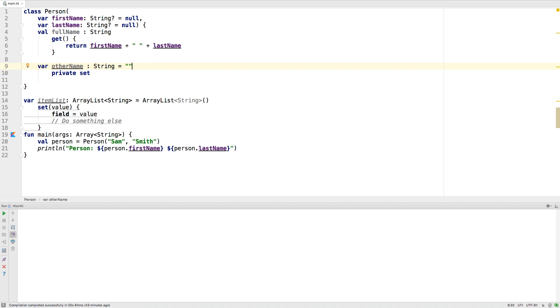You can see that Kotlin makes properties easy to use by creating the getters and setters for you, but allows you to override those definitions if needed.